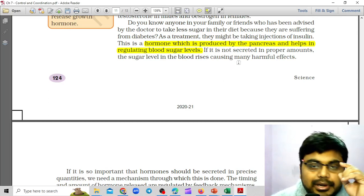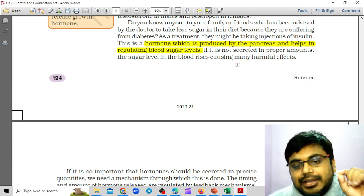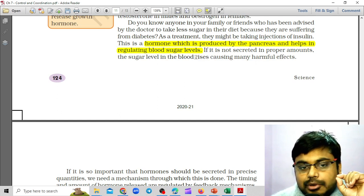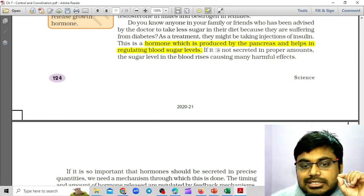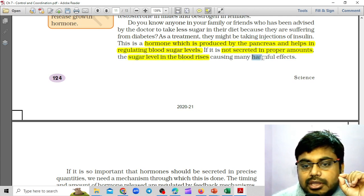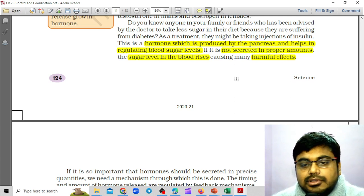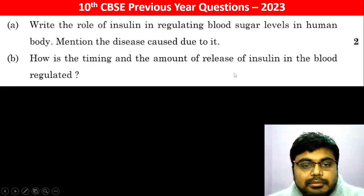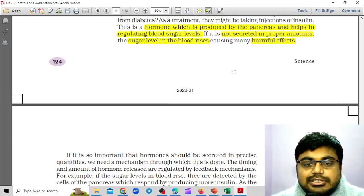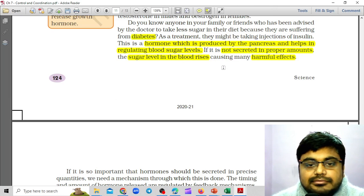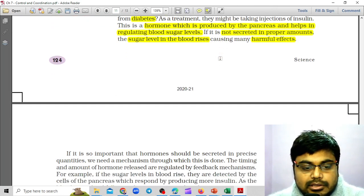What happens is that insulin causes the sugar in the blood to be maintained. If it is not secreted in proper amounts, the sugar level in the blood rises, causing many harmful effects. So the disease due to it is diabetes.